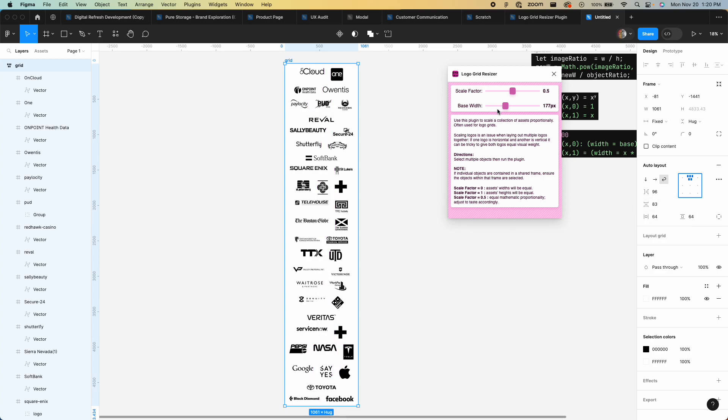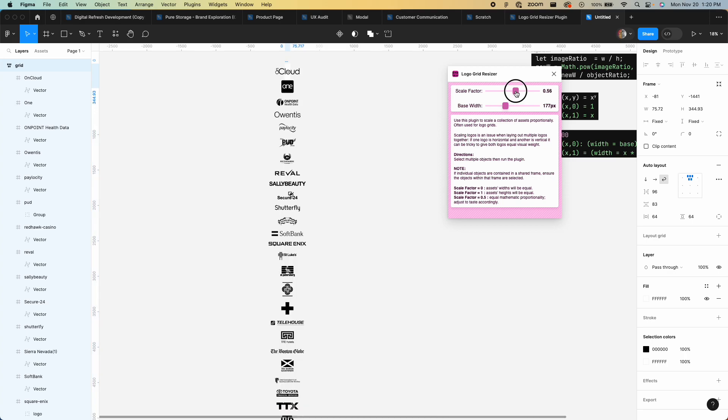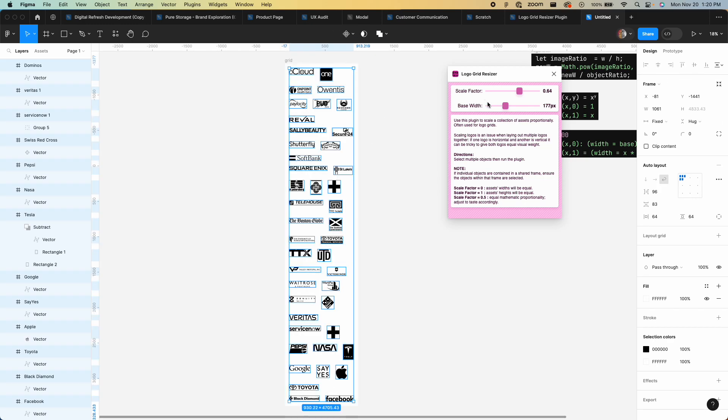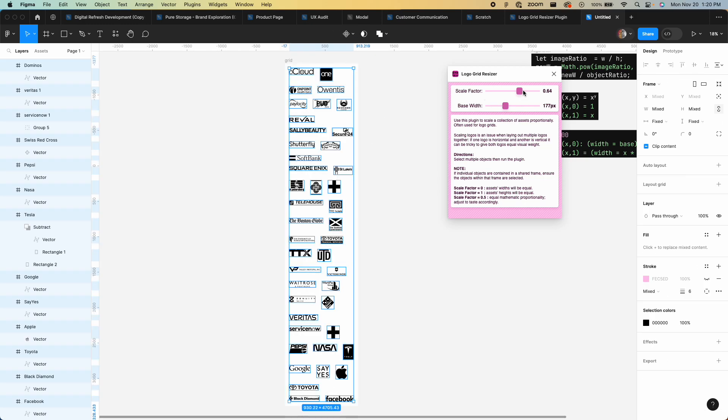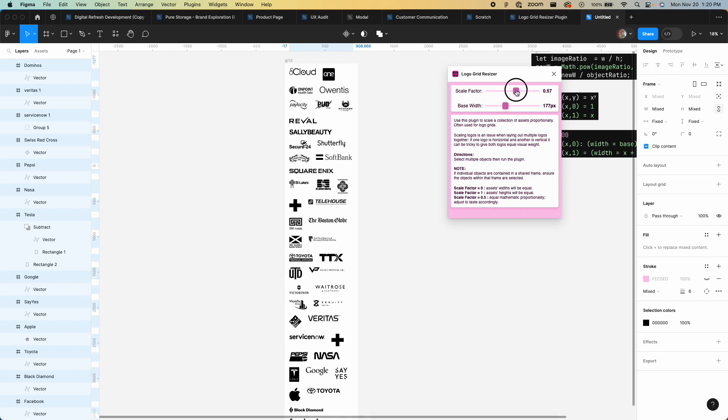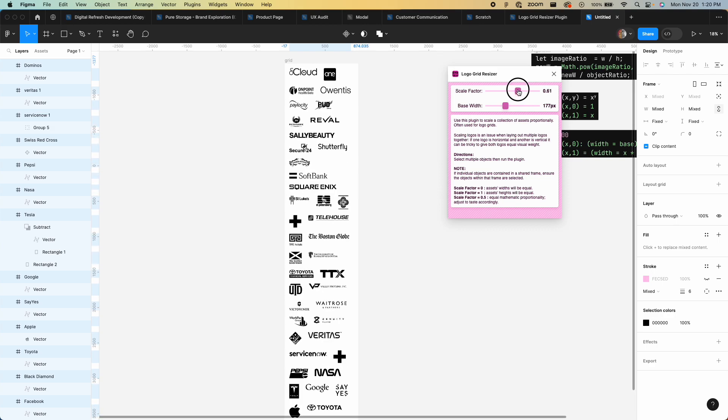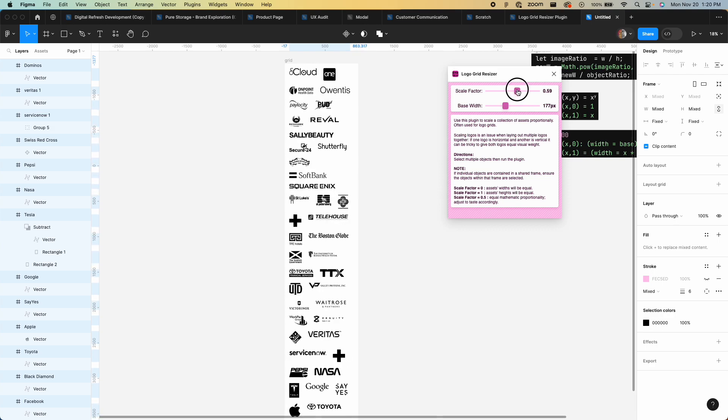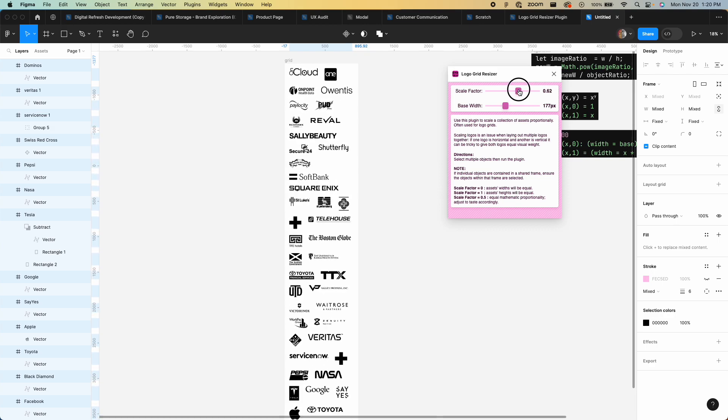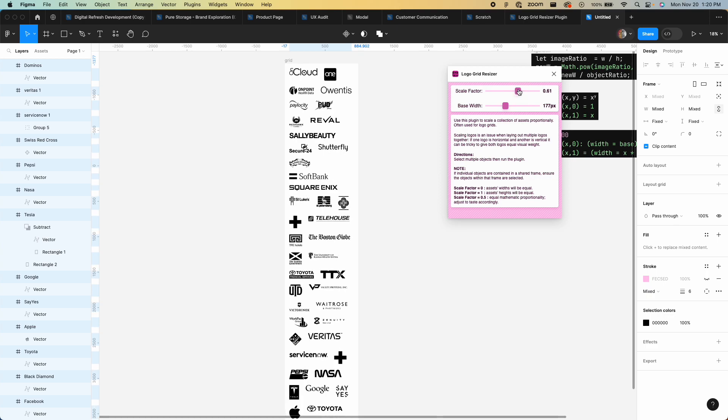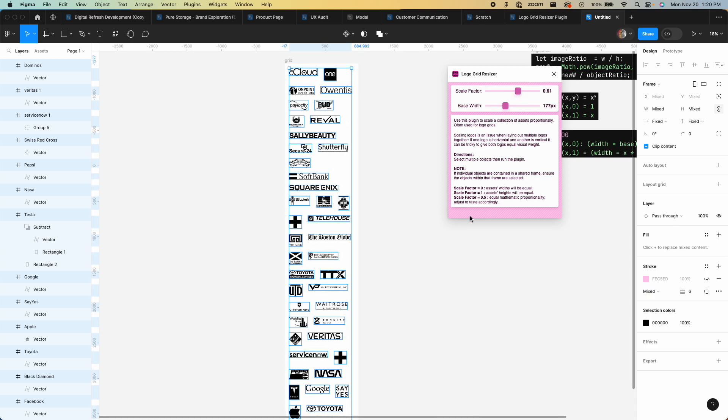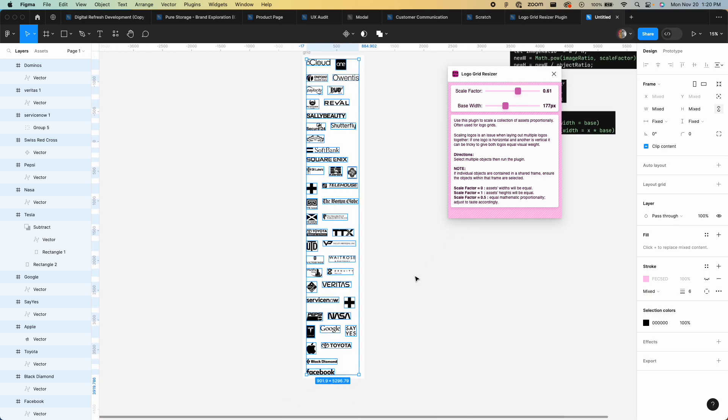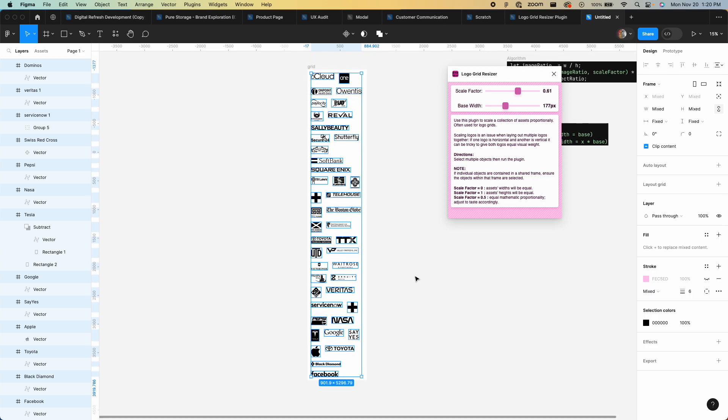One note is if you have a ton of horizontal logos, what I tend to do is actually bring this 0.5 up a little bit. It kind of prioritizes the horizontal ones, but when there's a ton of those, that actually ends up being more effective. But yeah, there's no right or wrong. It's just kind of adjusting to taste accordingly.